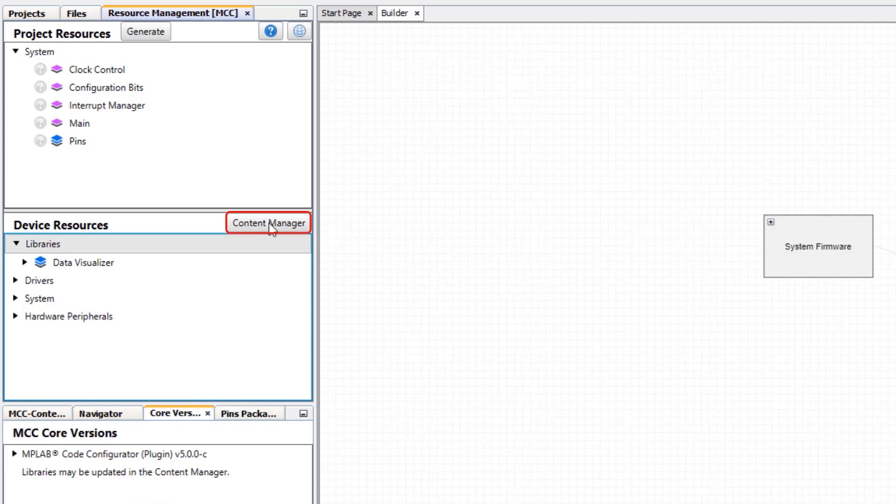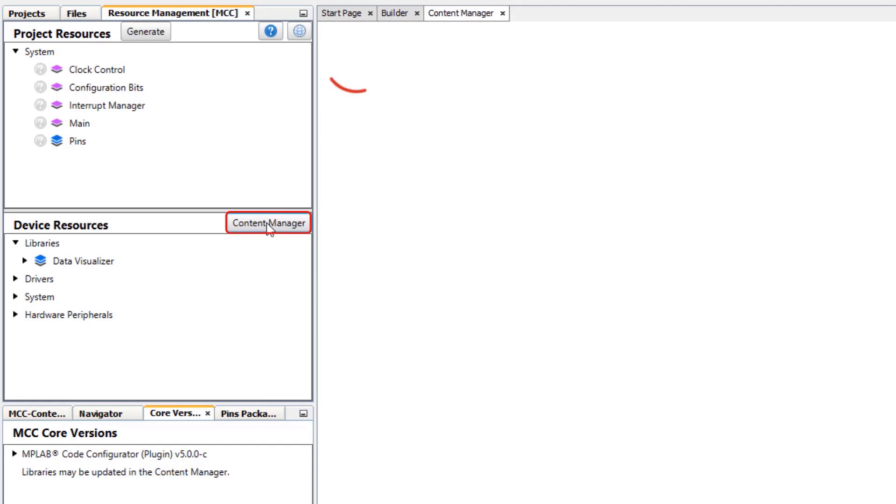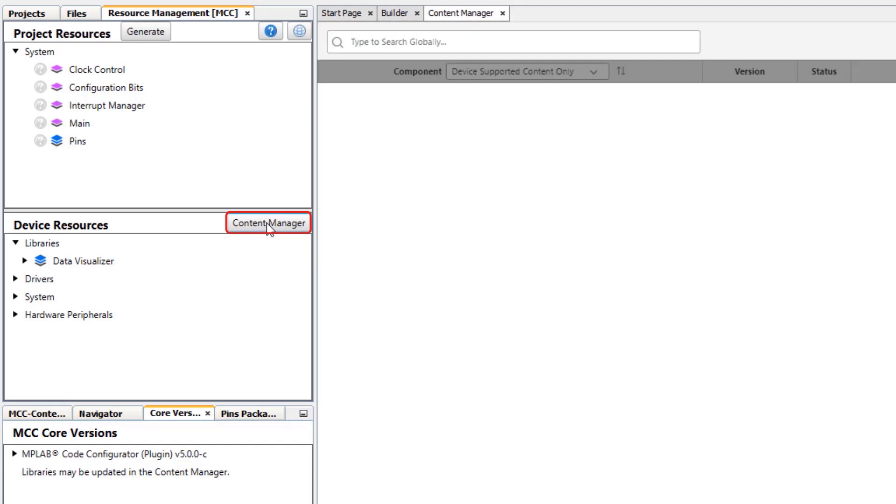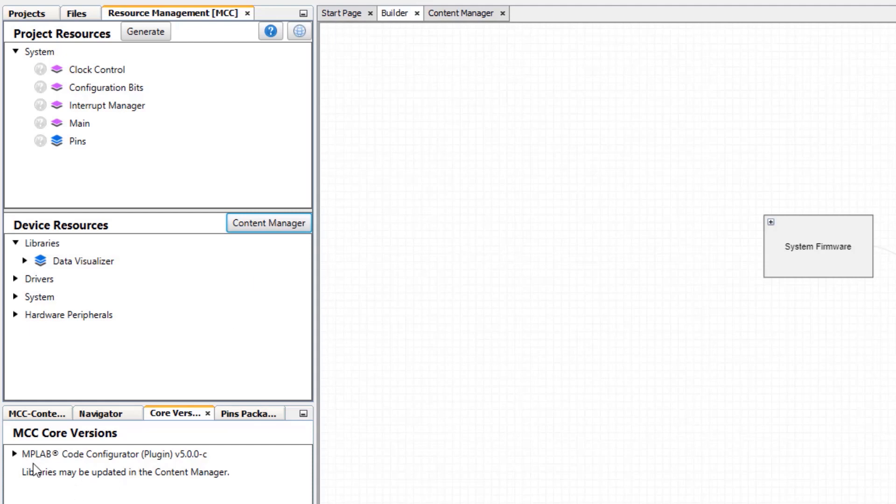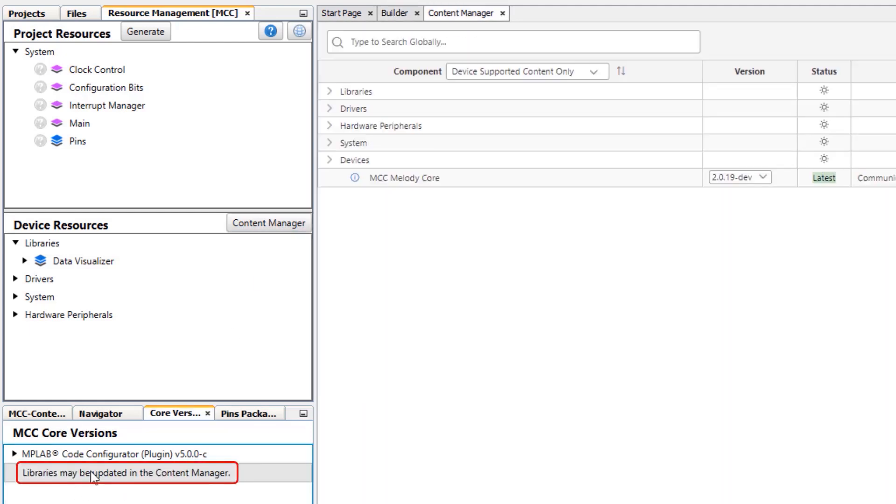We can either open it directly from the content manager here, or under core versions we can see that libraries may be updated in the content manager, and clicking on this will open the content manager.